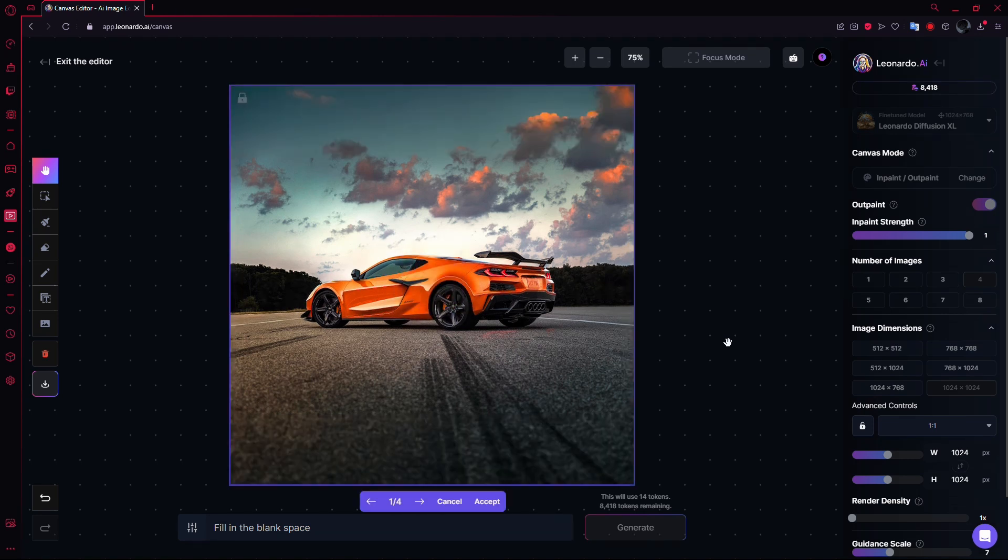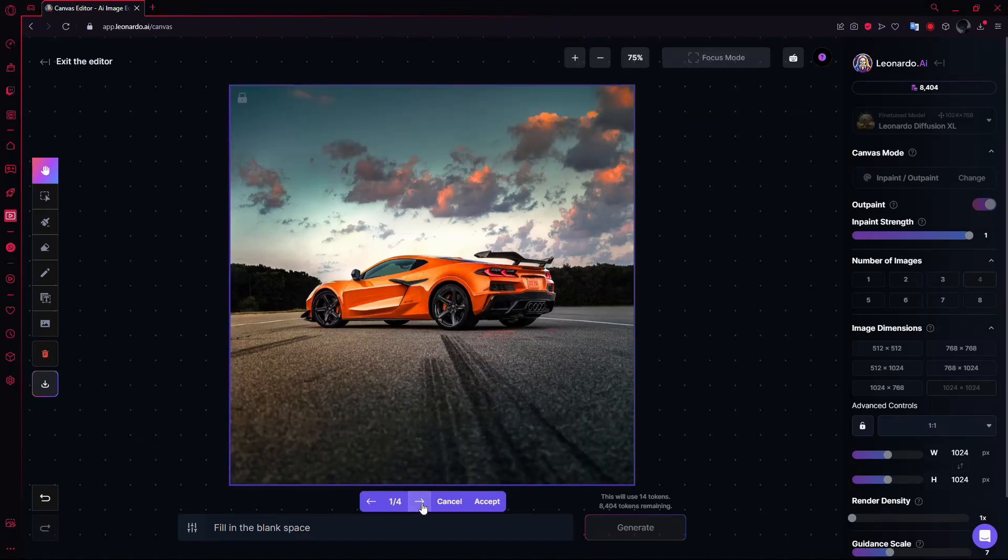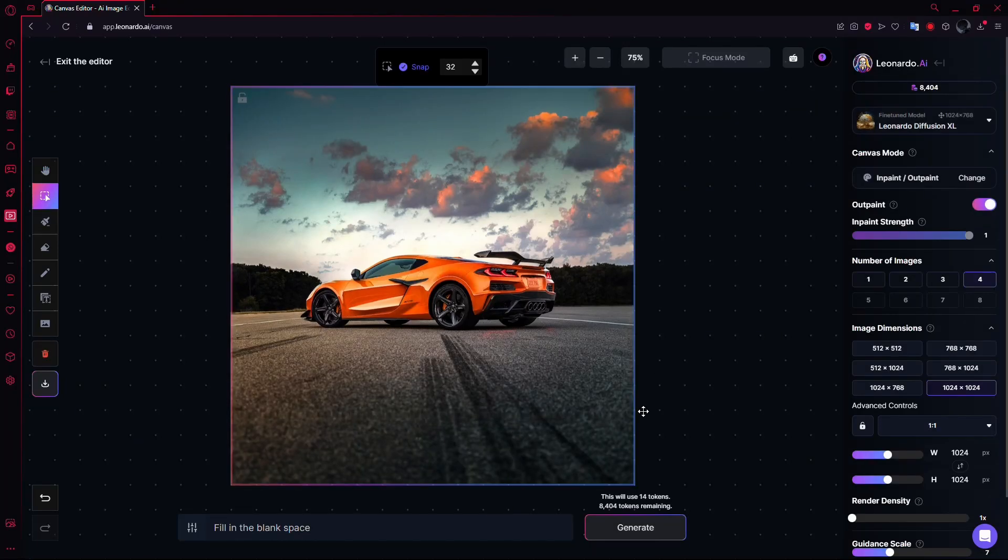Once the process is complete, you should see a seamless expansion of the background. And that's it. Now, your image background is expanded, all with the help of Leonardo AI. Bye.